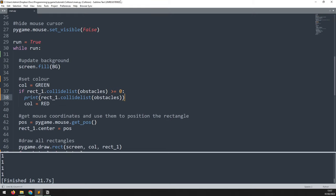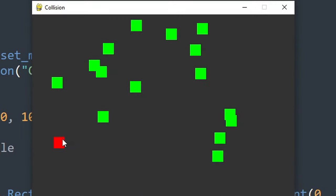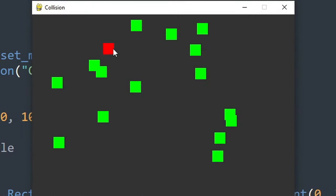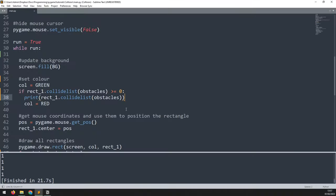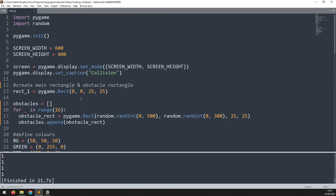Now we move on to collidepoint. This function checks for a collision between a point on the screen and a rectangle, and it's very useful for applications requiring mouse input such as clicking on an object or clicking on buttons. We can continue with the existing code but tidy it up a little bit.